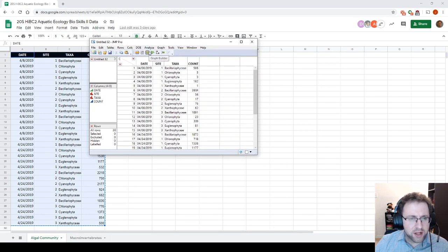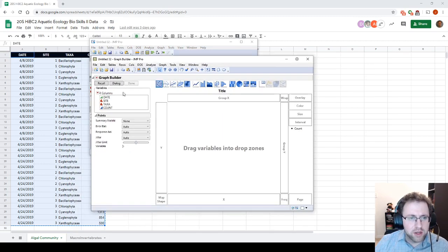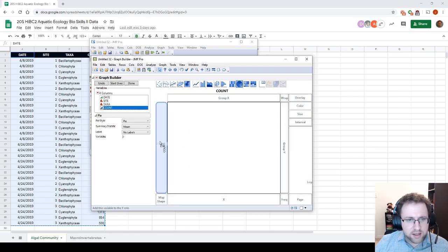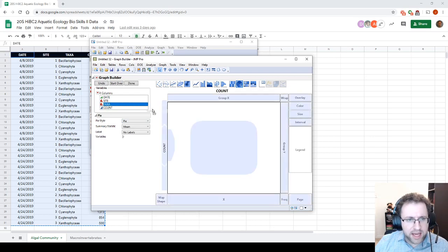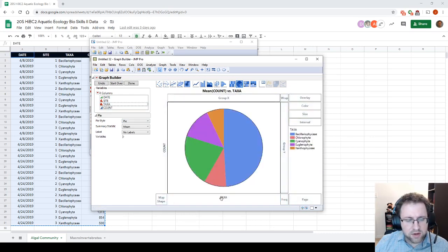From here we can start making visuals. The easiest visual for this would probably be to make a pie chart. We'll open Graph Builder — we're going to make basically a four-dimensional pie chart. Our count is going to be our y-axis, and our taxa is going to be our x-axis. Right now this is just a single pie chart looking at everything across all the sites.